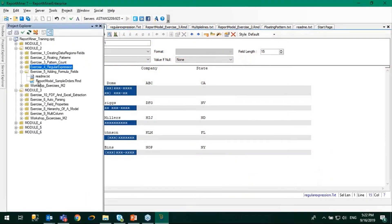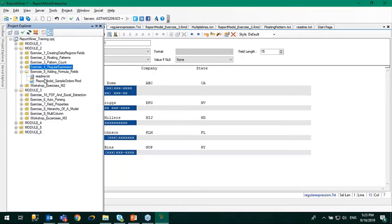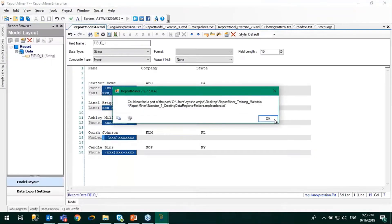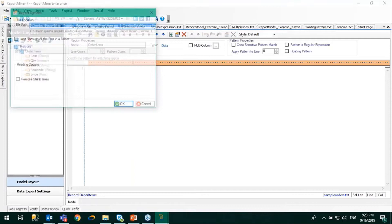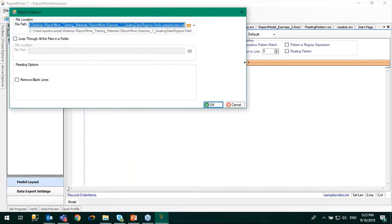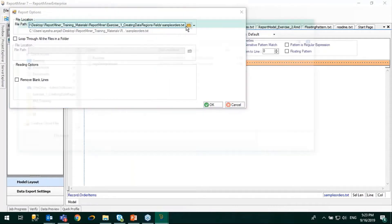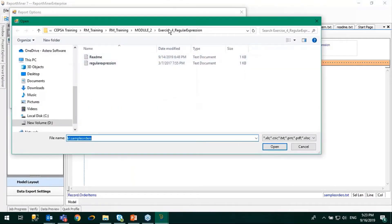The fifth exercise, and the last one for this module, is for formula fields. For this we're going to use the same source file that we used earlier. Let me just reload it. You guys can open that report model as well.